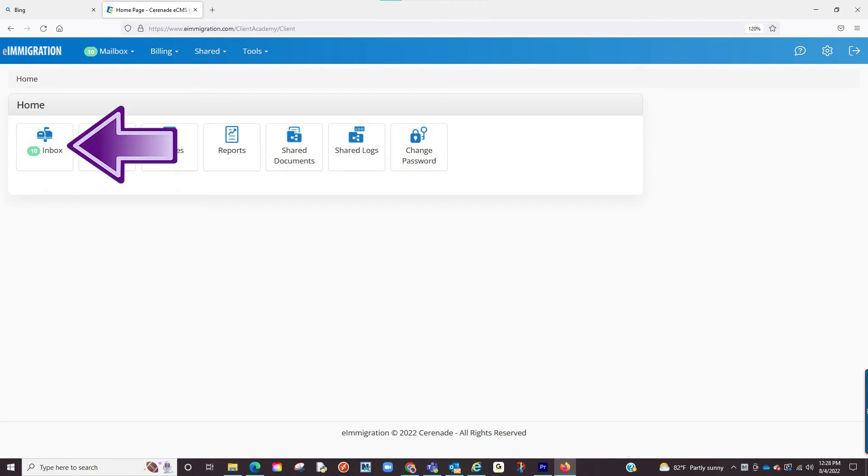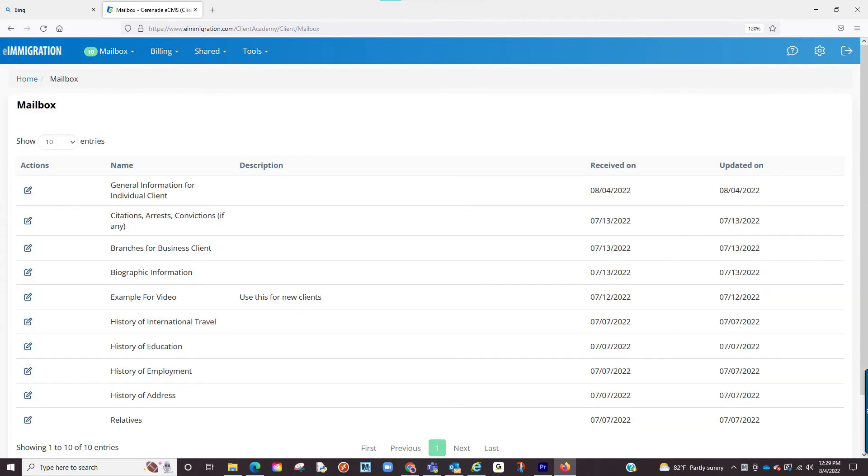Any questionnaire sent to you will be in your inbox. Once inside the inbox, click on the questionnaire you'd like to work on.